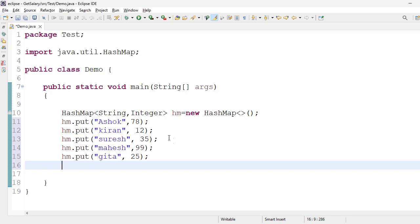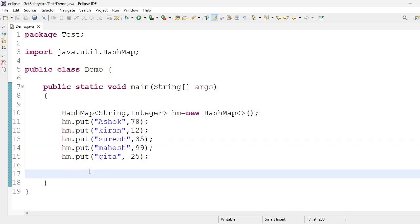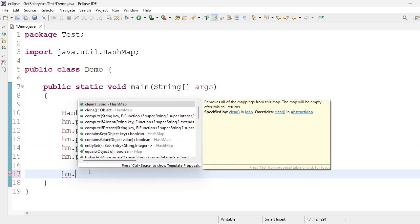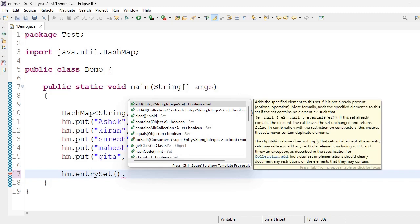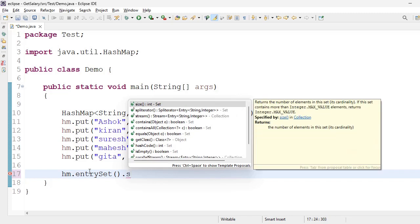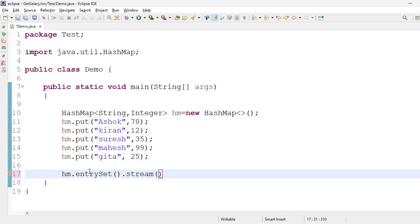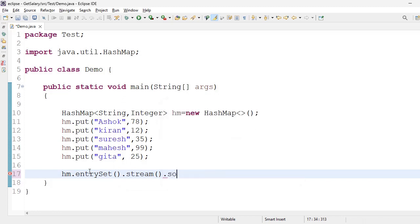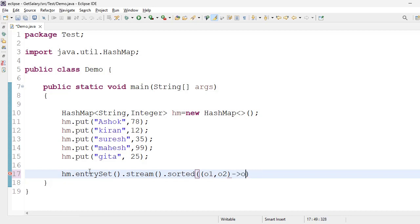Okay, I want output based on values. I want output based on values. hm.entrySet method, stream method, dot sorted method.